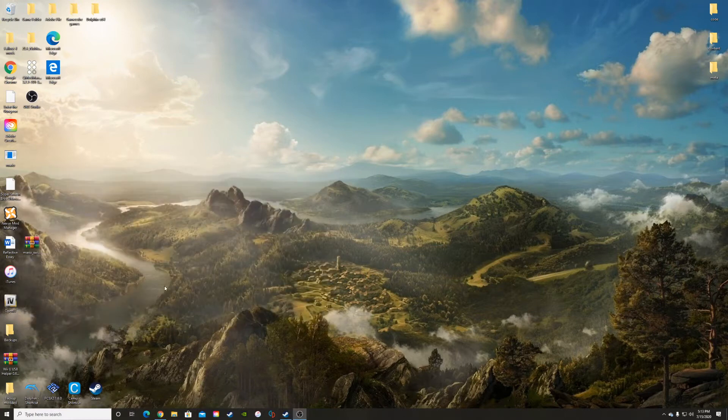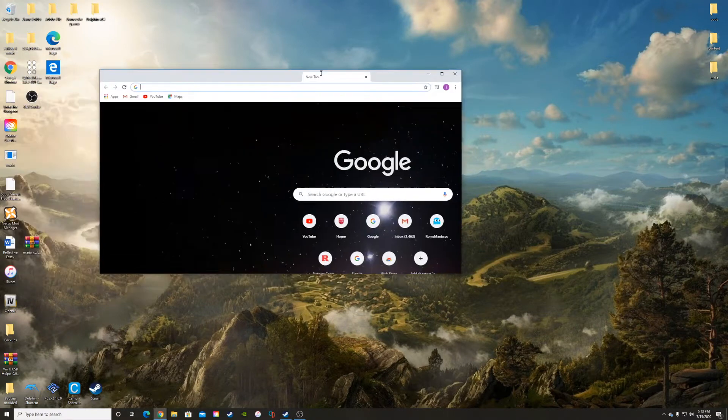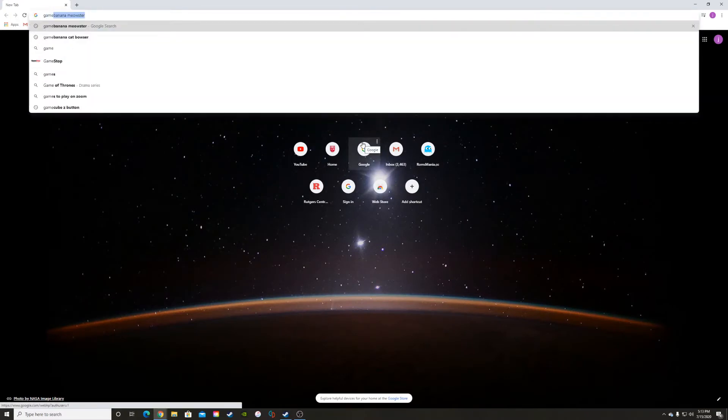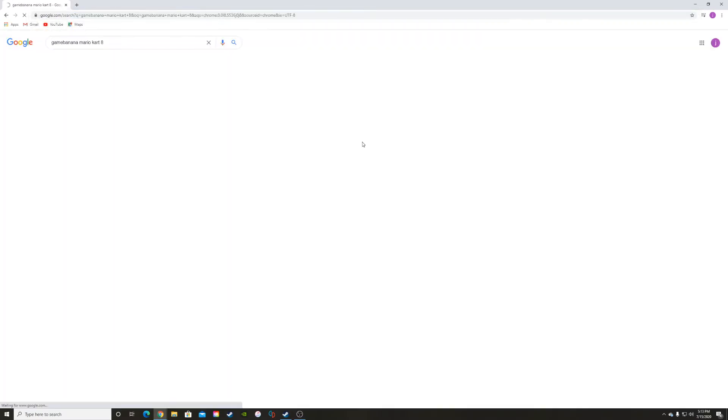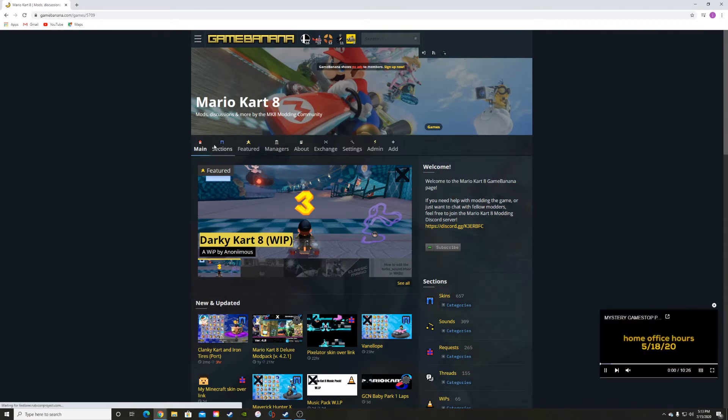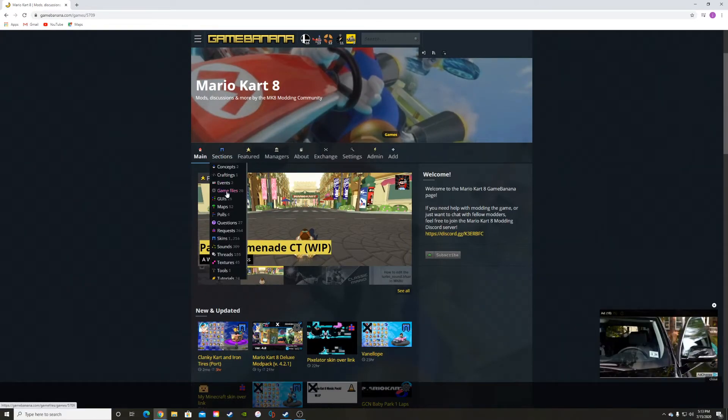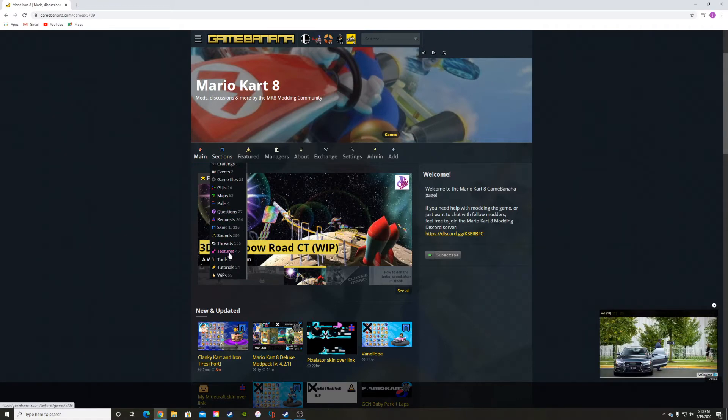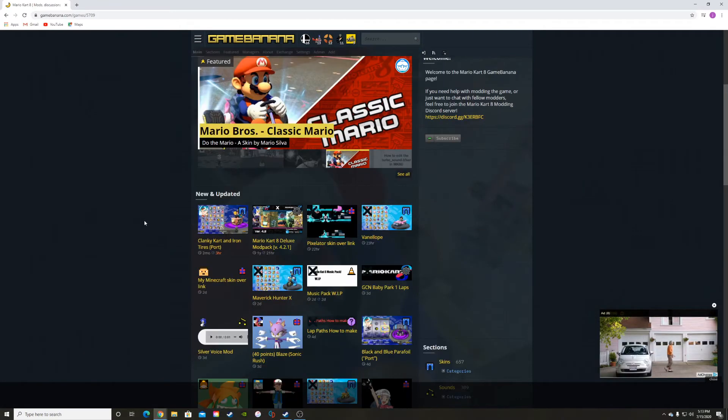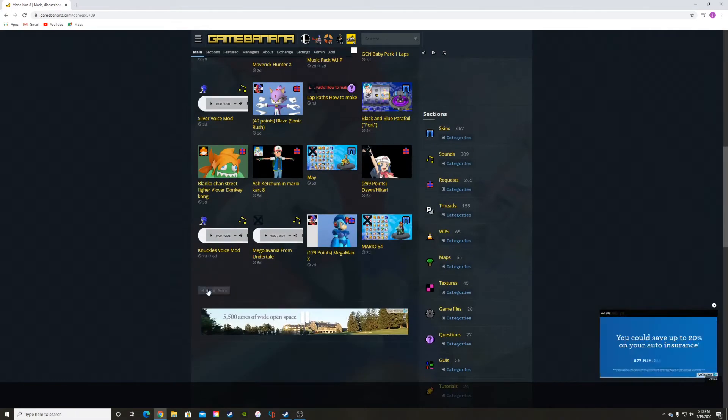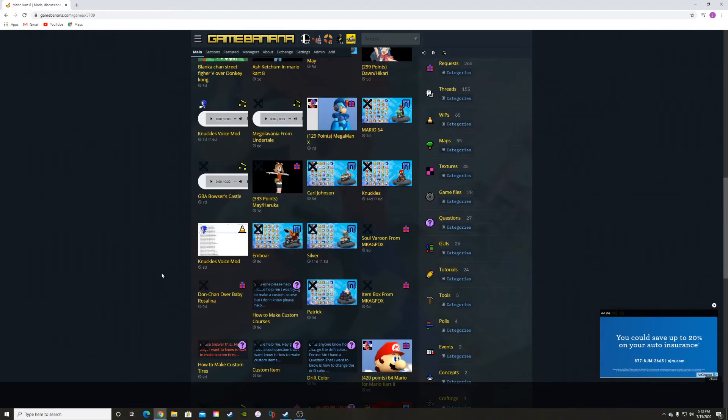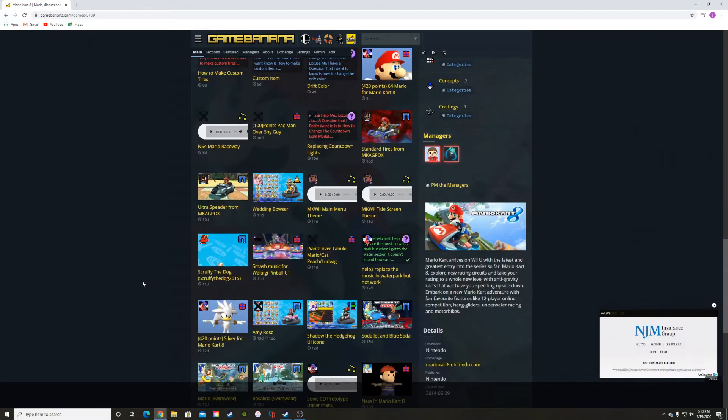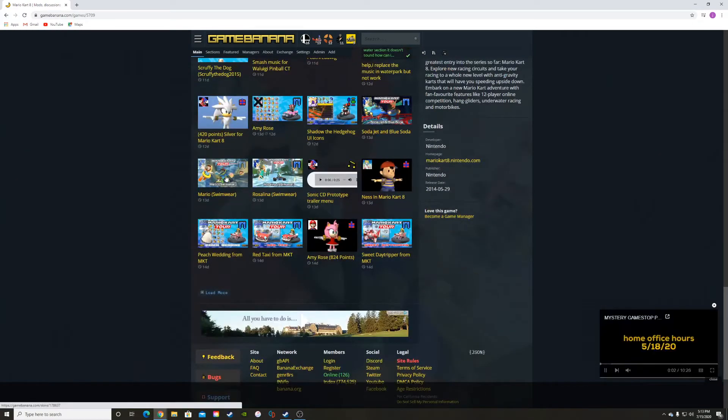Once you've done that, we can go get our mod. I like to go to GameBanana. This is a great site where you can choose between sections, download maps, skins, textures, stuff like that. Today we're going to focus on skins. We're going to stay on the main menu and scroll down here.